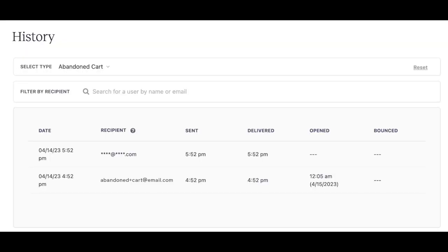When clicking on the Email History button, you will automatically be redirected to the Emails, then History tab of your school's admin with the Abandon Cart filter pre-selected.